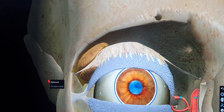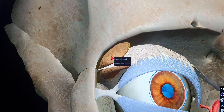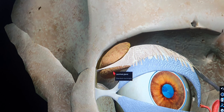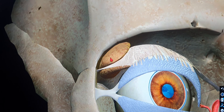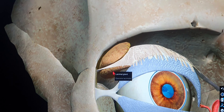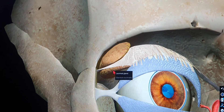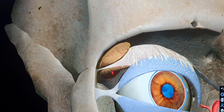The lacrimal gland has two parts. The upper one is called the orbital part and the lower one is called the palpebral part. The upper part is really large and lies in the orbit - that's why it's called the orbital part. The lower one lies in the palpebral region, the eyelid region. The palpebral part is actually very small - about one third the size of the orbital part.